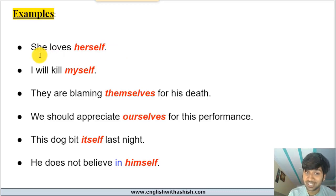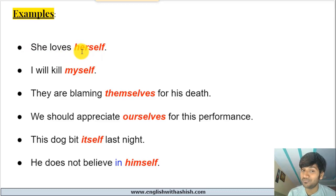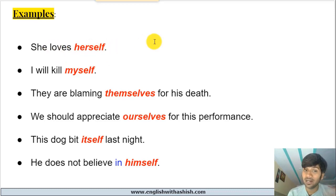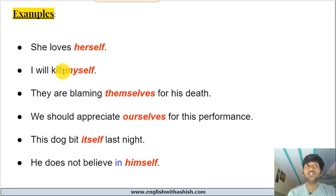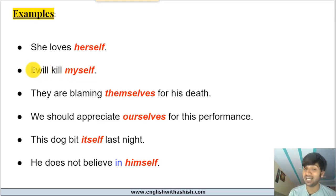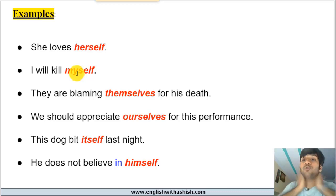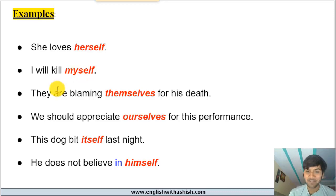More examples: 'She loves herself' — she is both the doer and the receiver of the action 'loves.' Note: if you say 'she loves her,' then 'her' refers to a different person. 'I will kill myself' — the subject I and the receiver of the action are the same; I am performing the action of killing onto myself. So I will kill nobody but myself.